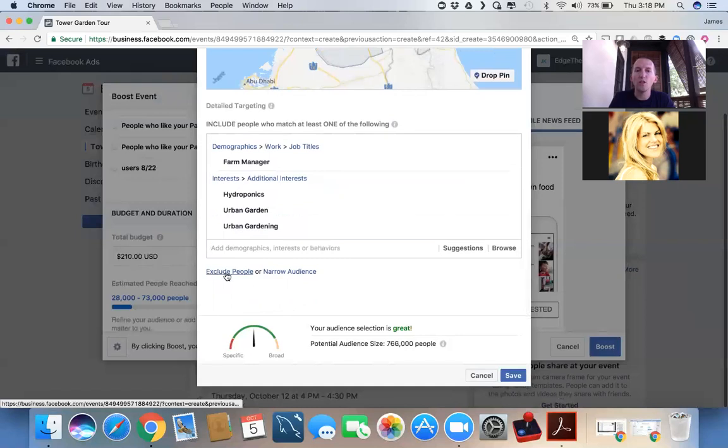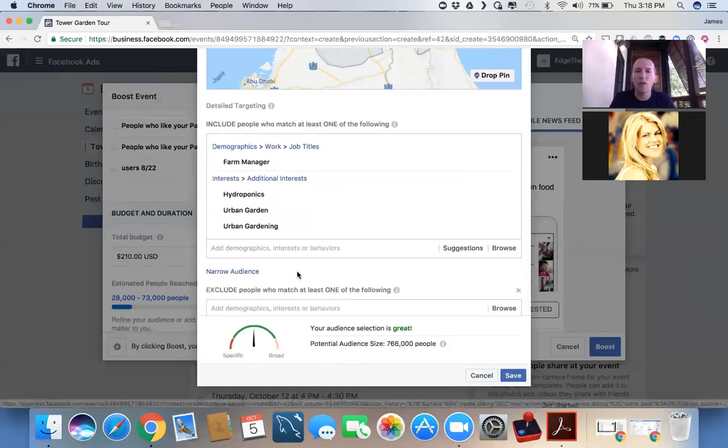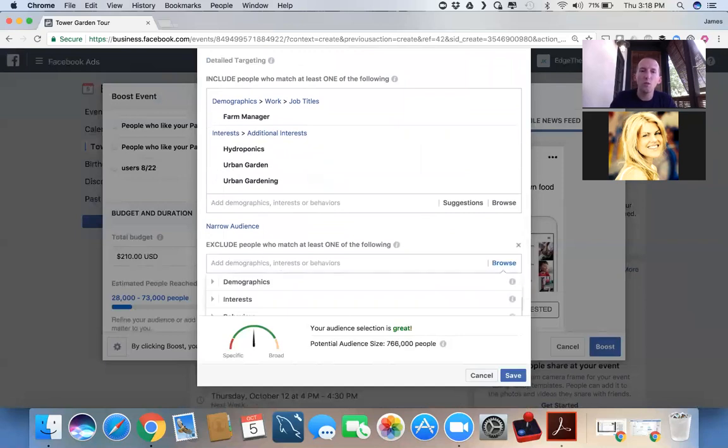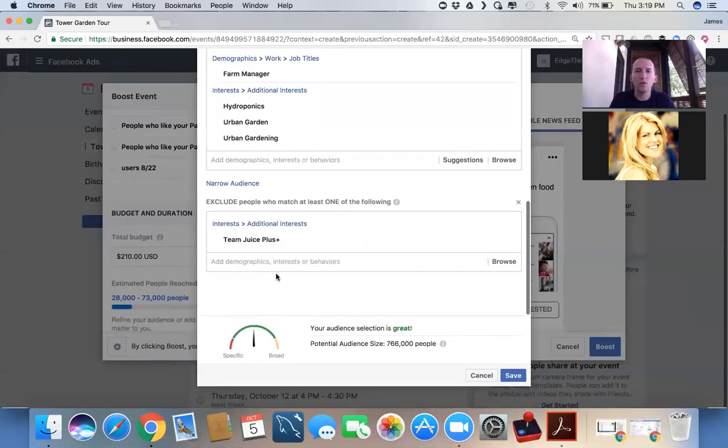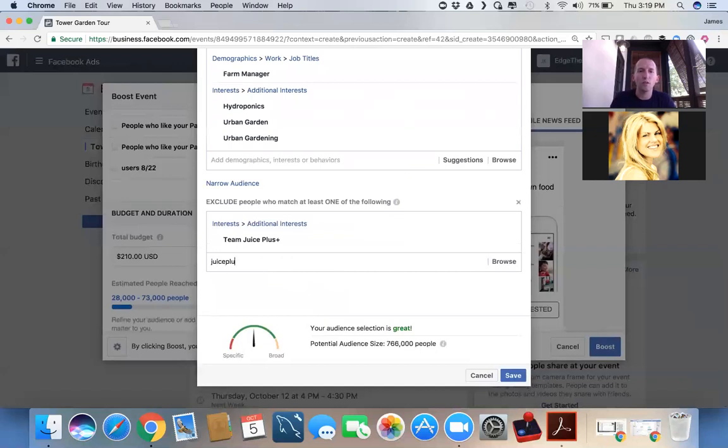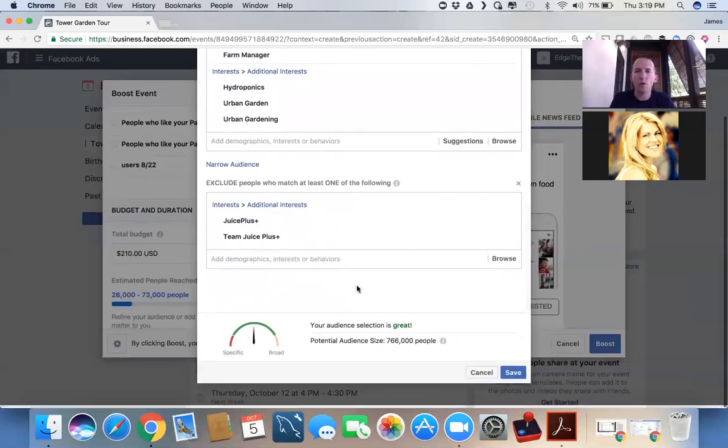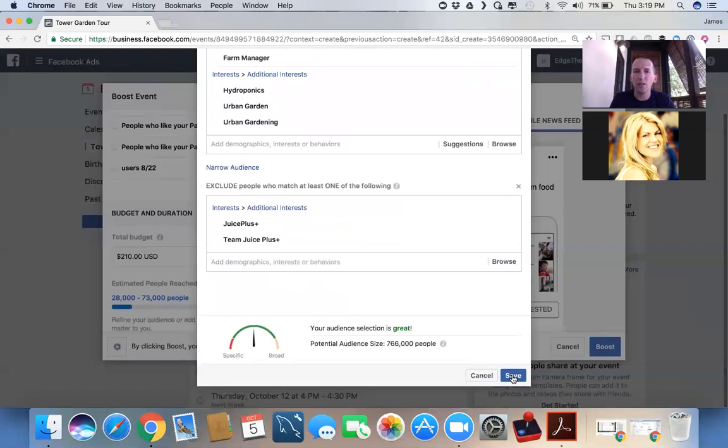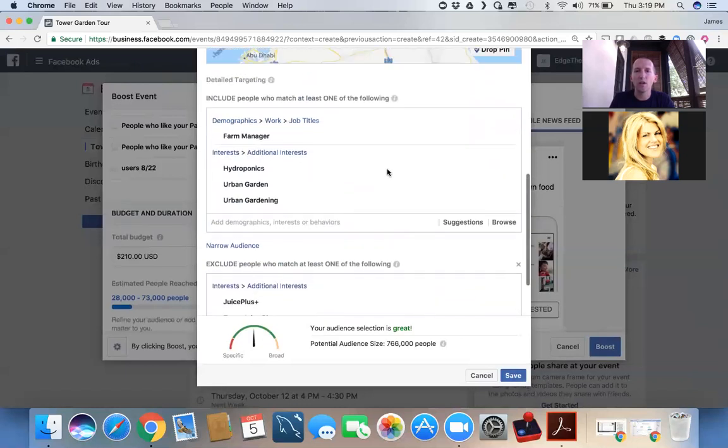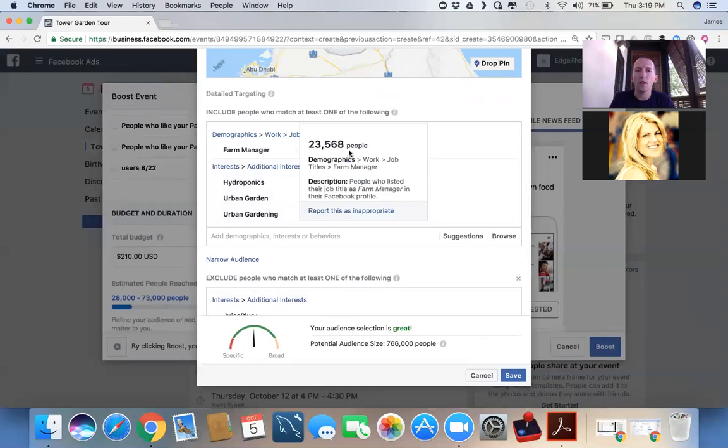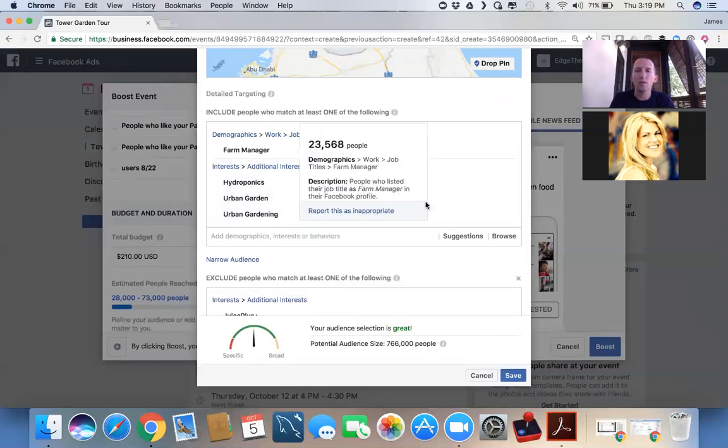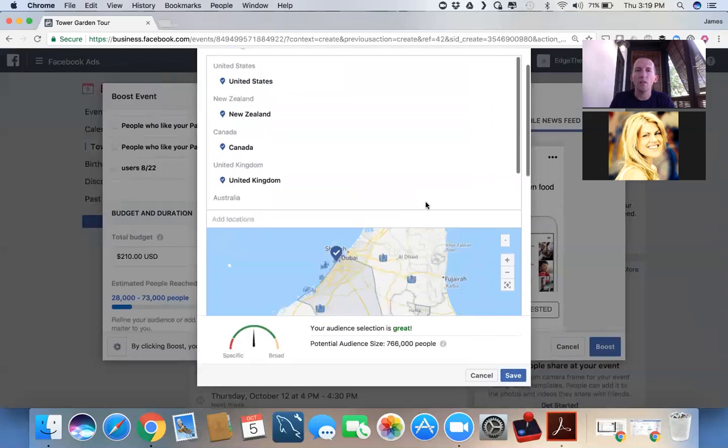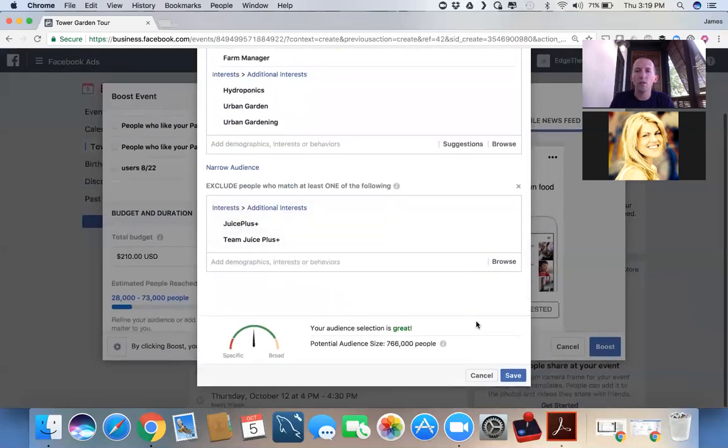Now let's exclude some people because, again, we don't need to pay to get in front of people. Watch this. Who do we want to exclude? I do not want to pay to get in front of Juice Plus people. That is an interest in Facebook that's a targeted demographic. Guess who knows about Tower Garden? That's right. Juice Plus. They've got it several different ways. I don't want to pay to get in front of these people. So my posts now won't show up in front of them. So when we save this audience, we've now done a really incredible thing here of excluding a certain audience, including a specific audience, and, again, inviting people from around the world to watch our video.